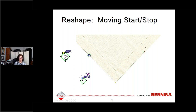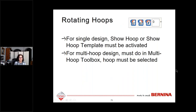The symbol for moving starts and stops has been changed to a hand symbol, and when you're on a control point trying to move it, you'll get a four-pointed cross — reducing the chance of accidentally grabbing a control point when trying to move a start or stop. Also, for rotating hoops with a single design, you no longer need to go to the multi-hooping toolbox — you can rotate the hoop right in the digitizing screen at 15-degree increments left or right, or input a specific value. For multi-hooping designs, use the multi-hooping toolbox.